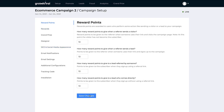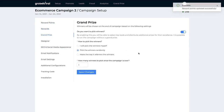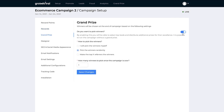In the headphones case, we decided we weren't going to add any rewards — instead we were going to add a grand prize, which is why we've turned on grand prize here. The benefit of sharing when a grand prize is turned on is that every time someone shares, they gain more entries into the contest and have a higher chance of winning. You can choose how you want people selected — pick winners randomly, pick winners yourself, or make the top five people win this prize. You can also set the start date and end date of your prize.